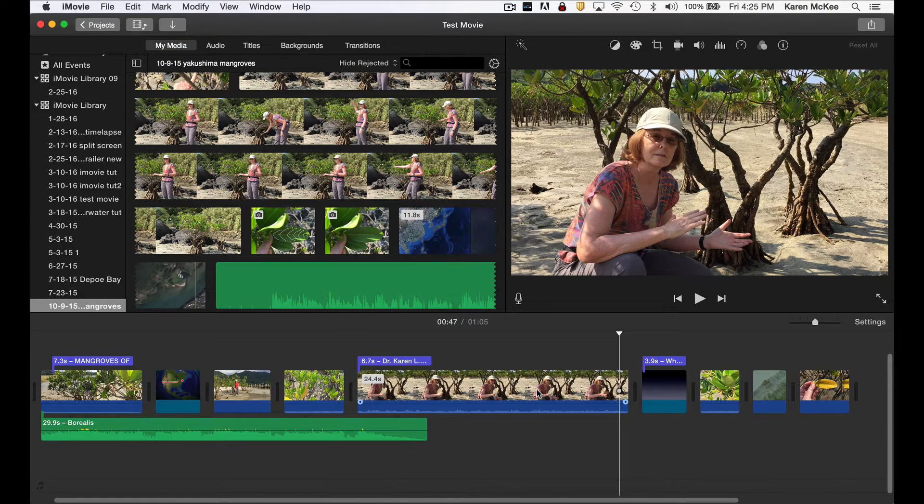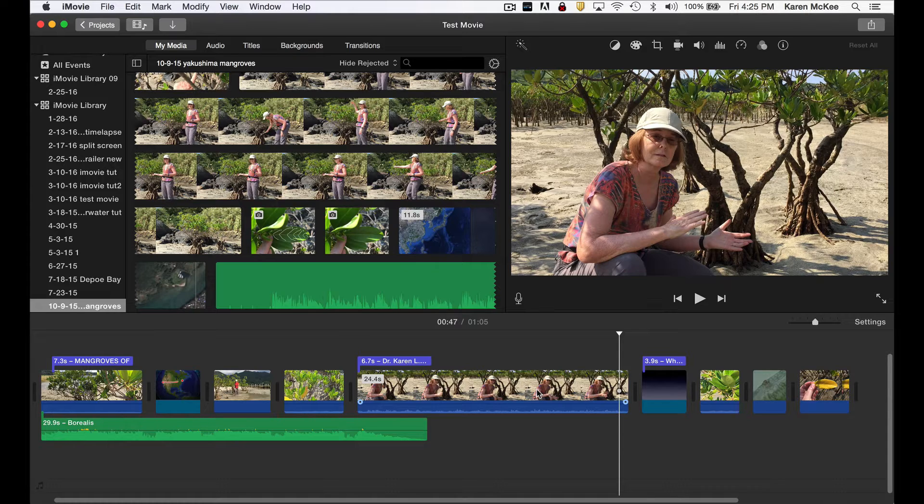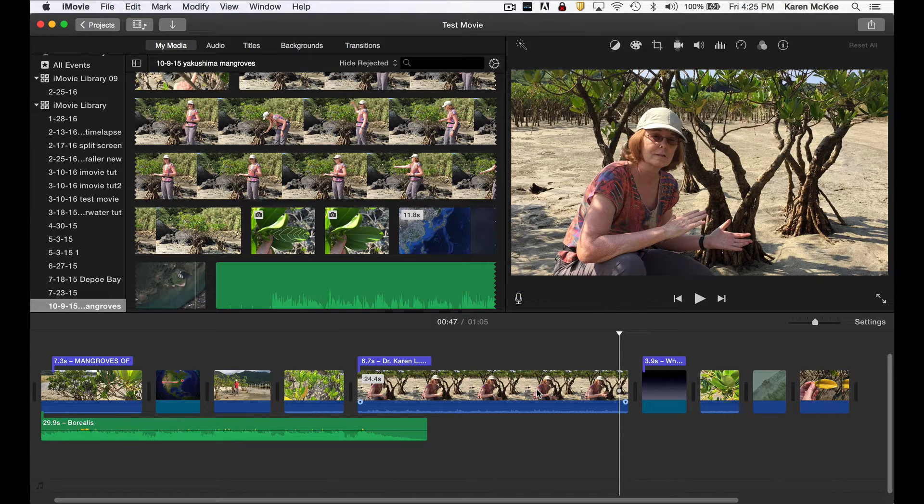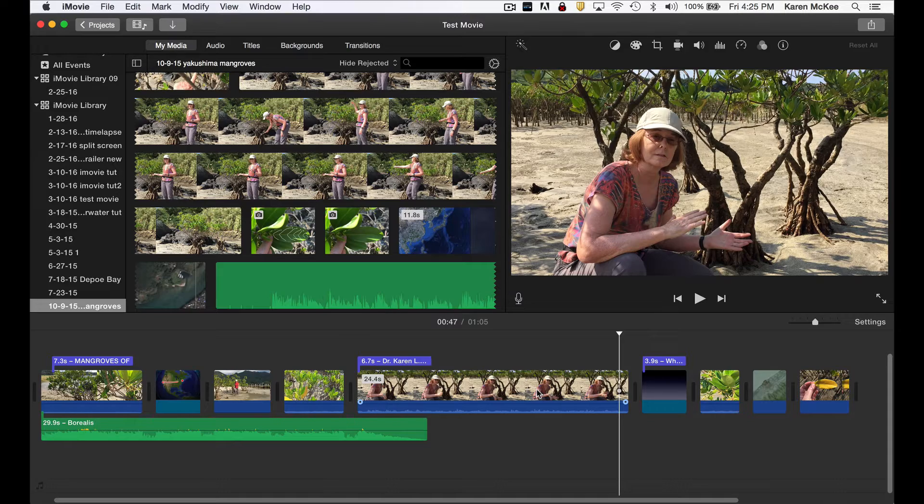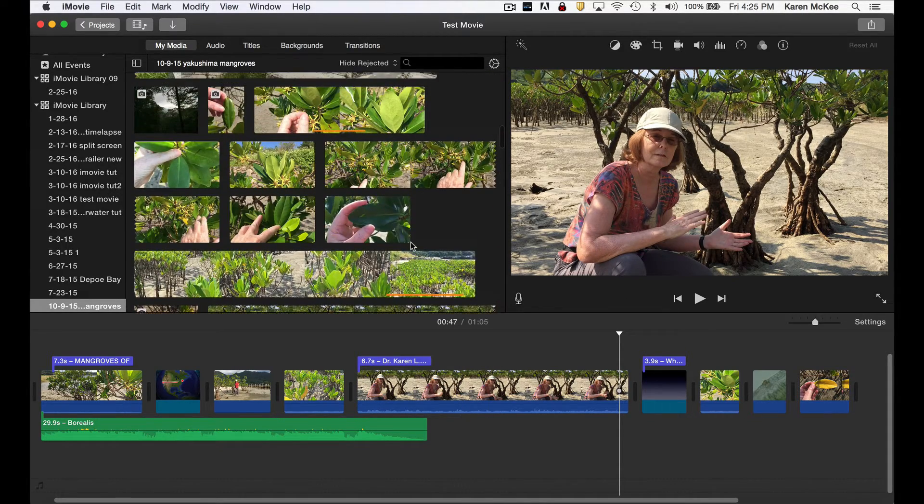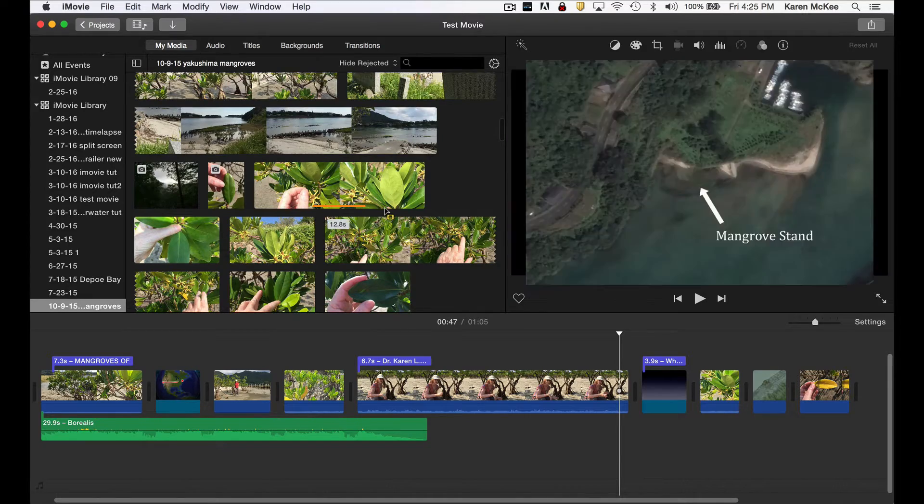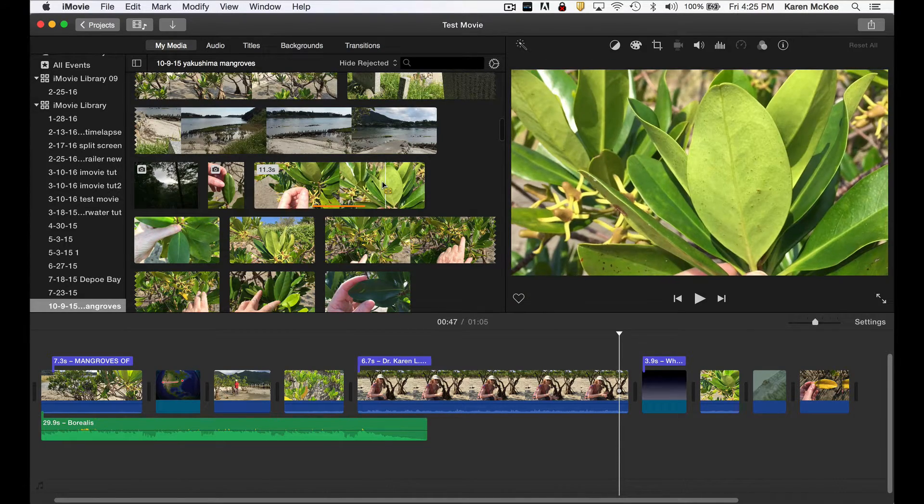So as you heard, I'm explaining that by examining some morphological features, it's possible to identify what species of mangrove is growing in this particular stand. Let's look in the imported media files and find something that shows what I'm talking about.